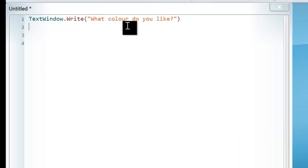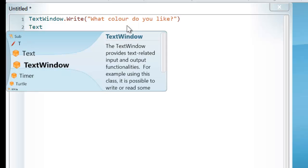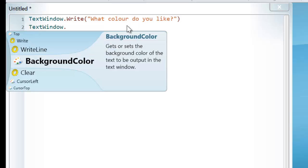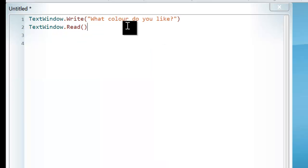The next thing I'm going to do is I need to ask the user, okay, what colour do you like, to give them a chance to enter. In order to do this, I need to use the TextWindow again, and this time I've got to use the Read command.